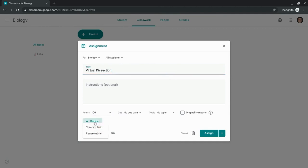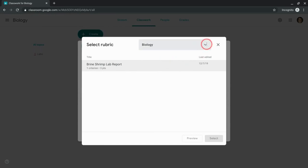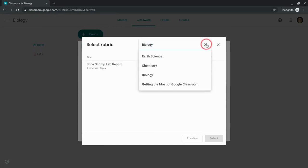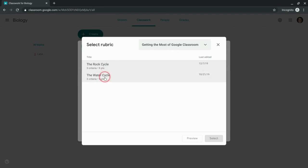I click on that and select reuse rubrics. I can reuse another one I've already created. Here I can reuse this one from my class, but I can also go to every other class that I teach or co-teach. Let's go to this one. By the way, this rock cycle one right here is a draft - I haven't even posted that assignment, but I could still reuse it. Let's use this one. Click select.